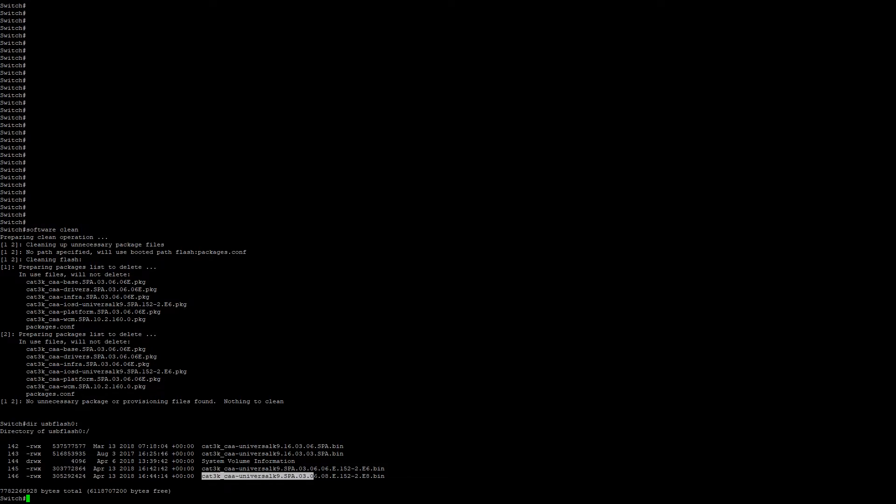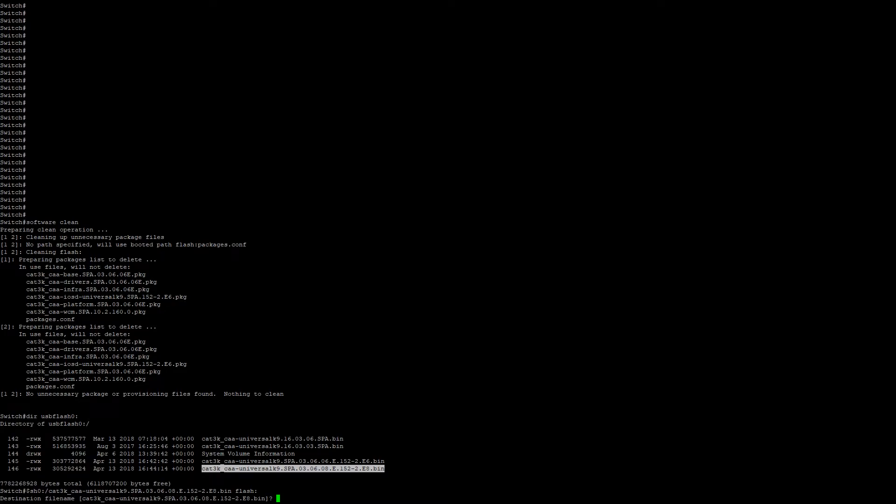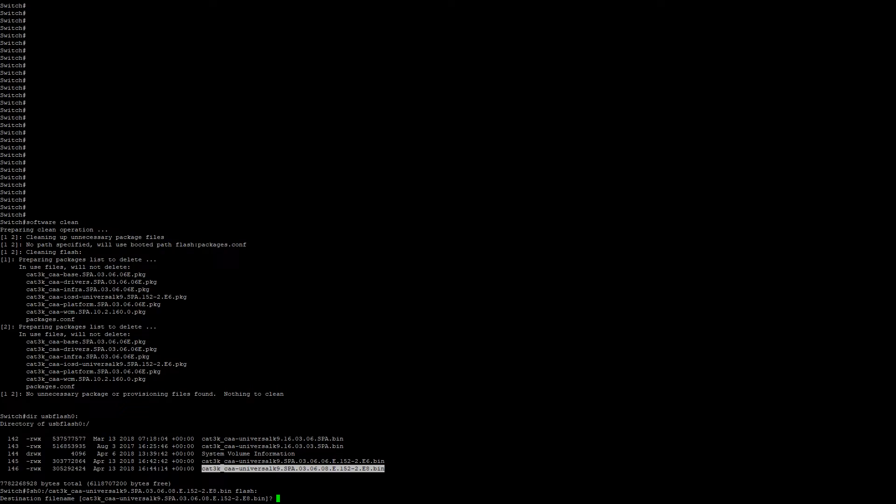So we're going to highlight the bin file name so we can paste it in. We're going to go copy USB flash 0, the file name, and then we're going to copy it to the active member in the stack's flash. Leave the destination file name the same.